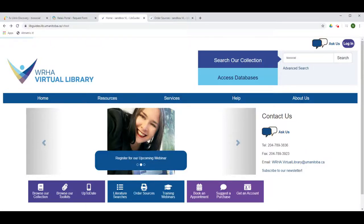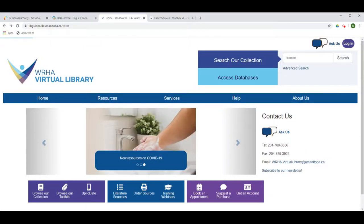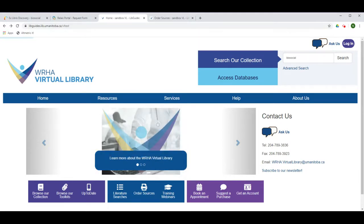This video will demonstrate how to use the Order Sources service of the WHA Virtual Library to access resources to which the library does not subscribe. This includes articles as well as books and other materials.